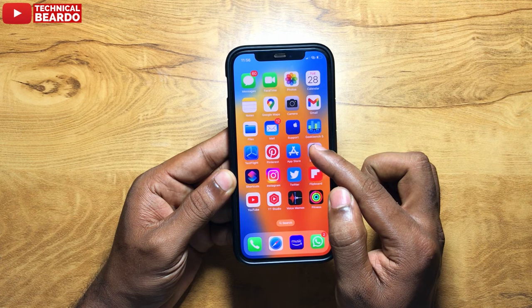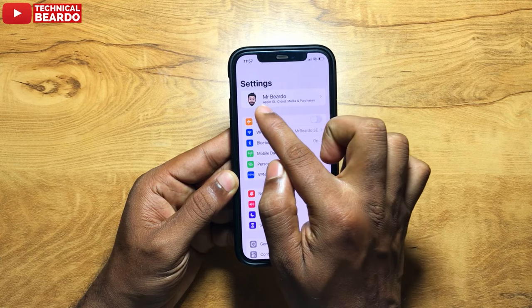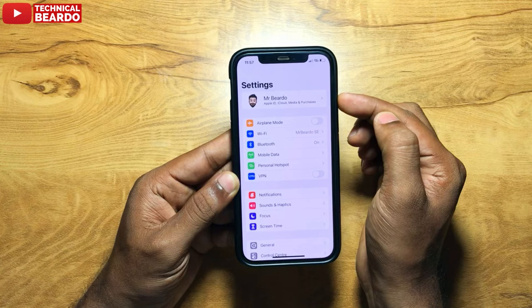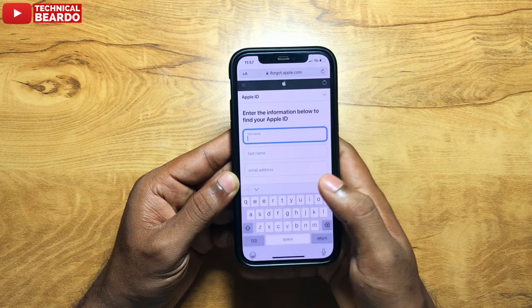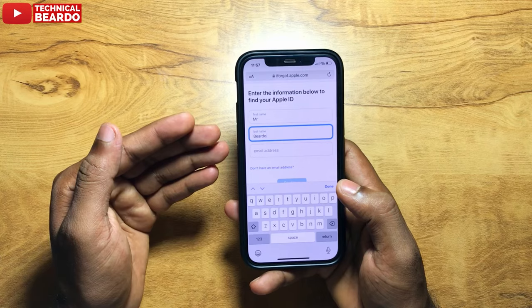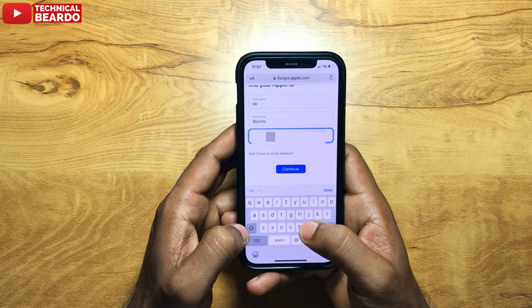Remember guys, whenever you are doing this, the first name and the last name — you have to pay attention. If you open your iPhone and go to Settings, you will see your profile name. Your profile name should be matching. So here, my profile name is Mr. Beardo. So my Apple ID name is Mr. Beardo. The first name should be Mr. and the last name should be Beardo. As per your Apple device profile name, the same name should be entered here.